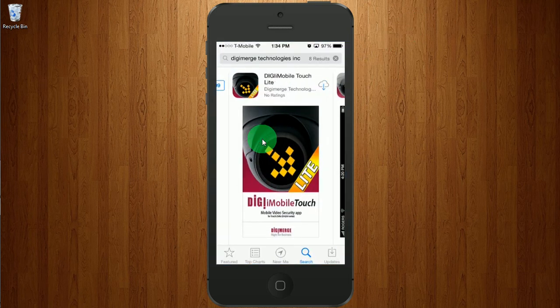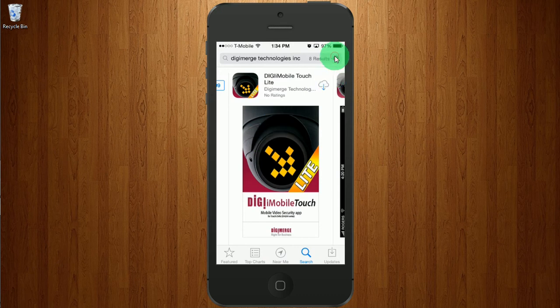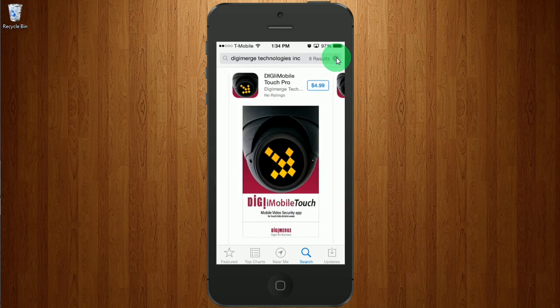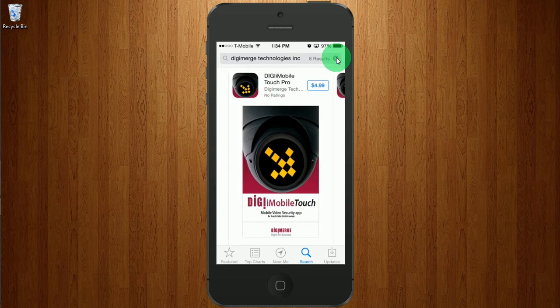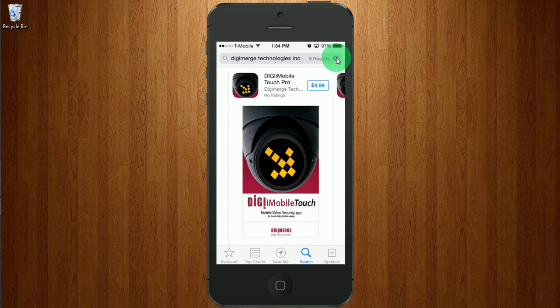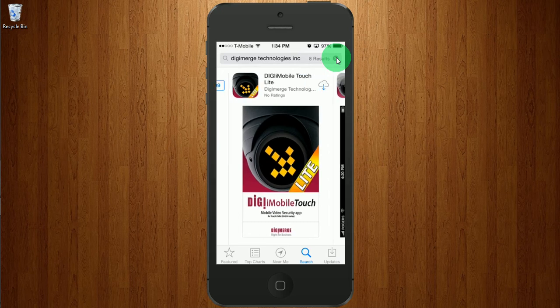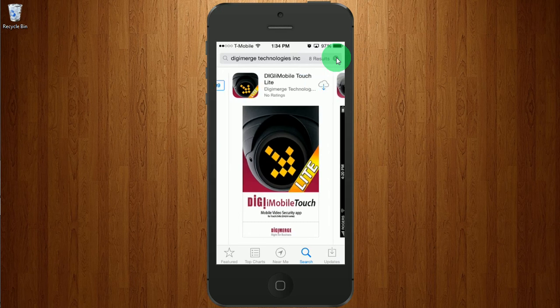We need to search for DigiMerge Technologies, which I've done. We have a Pro version, which is $4.99. What's in the Pro version? You're able to view recorded video. The free version? Free, no recorded video.